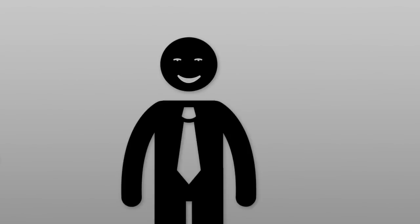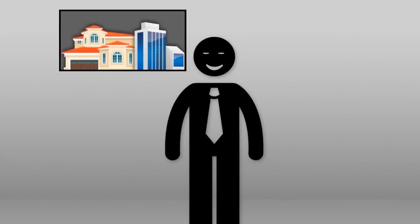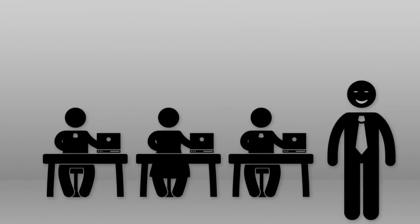Meet George. George owns a small real estate company with three employees.